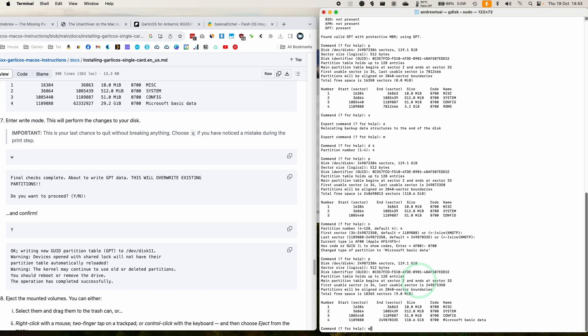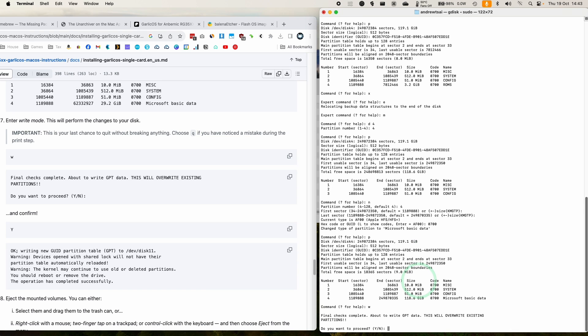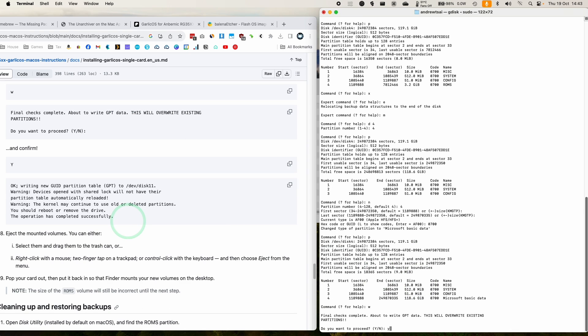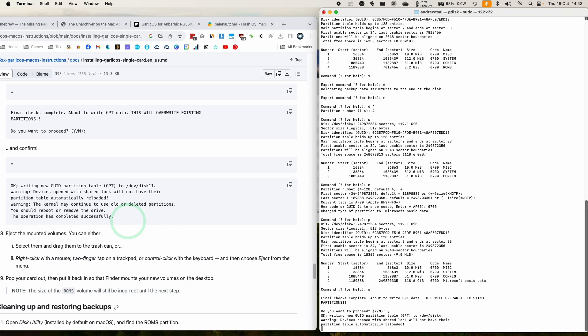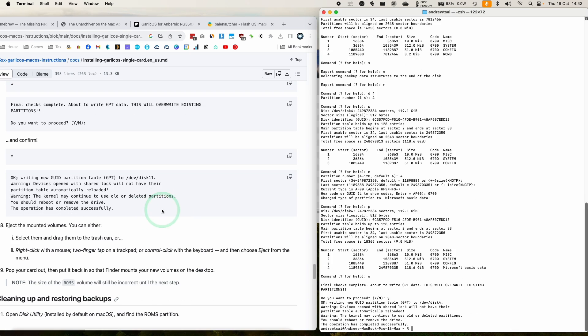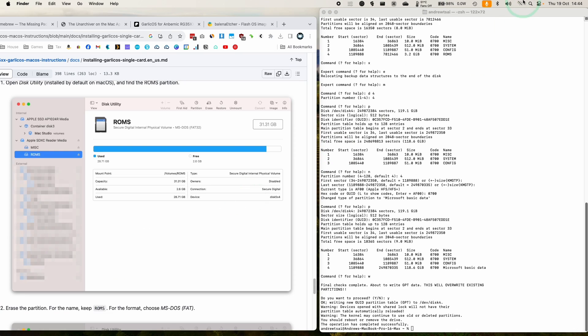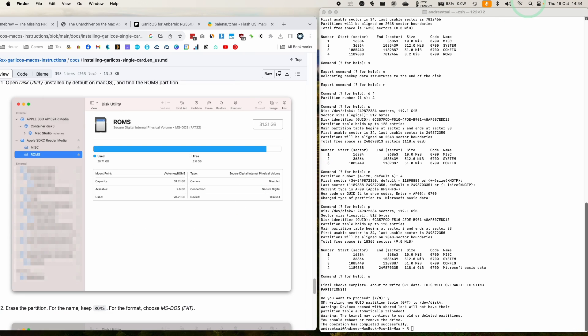Now we're going to enter write mode by pressing W and then return. Are we sure we want to proceed? Yes. Press return. And now that is done. And then we need to go to spotlight and go to disk utility.